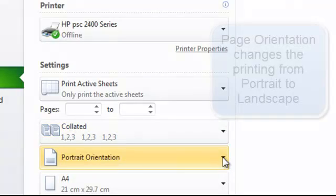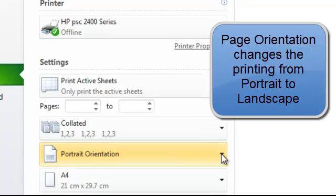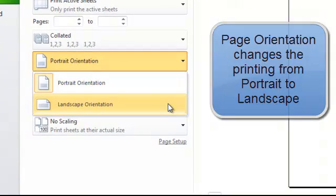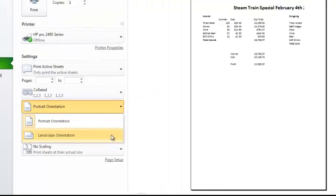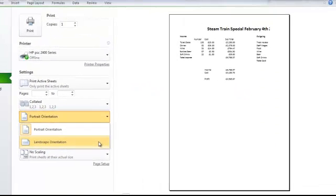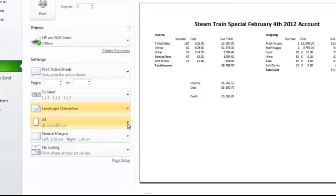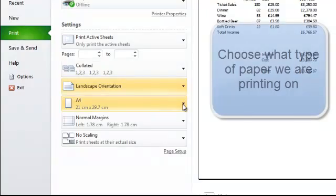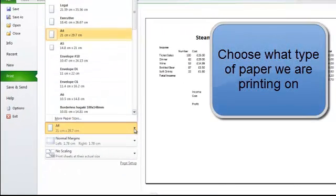Page orientation currently portrait orientation and we have landscape orientation. If I click on landscape orientation you can see that this is a better layout for page one of our steam train special. Paper A4 currently selected. We can have a number of things there. We can have A6, we can have envelopes, etc.